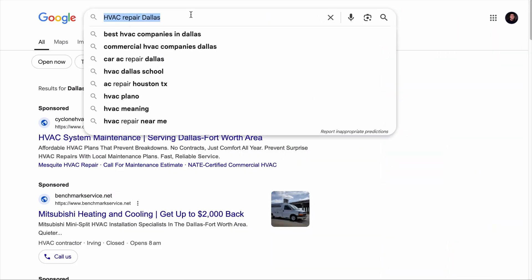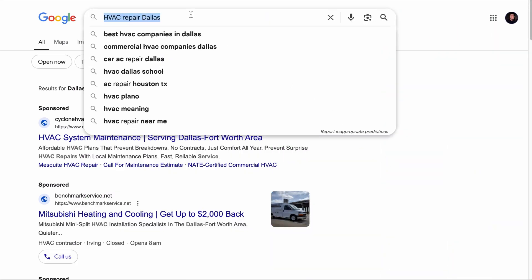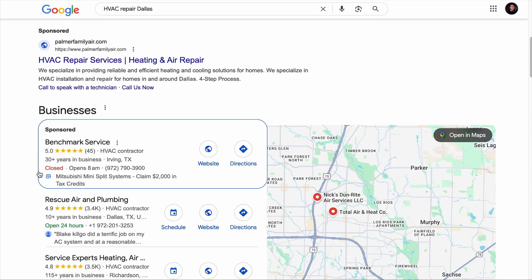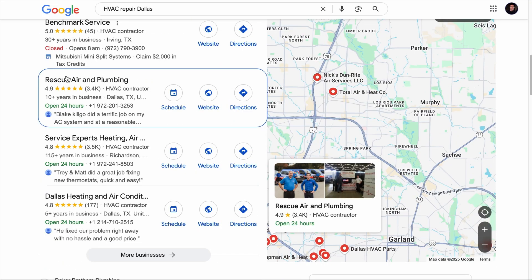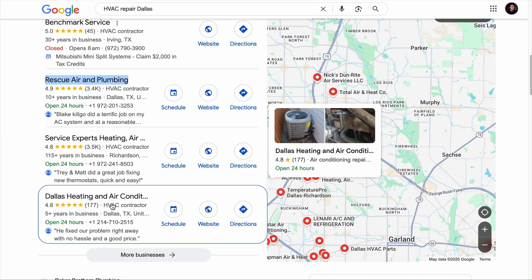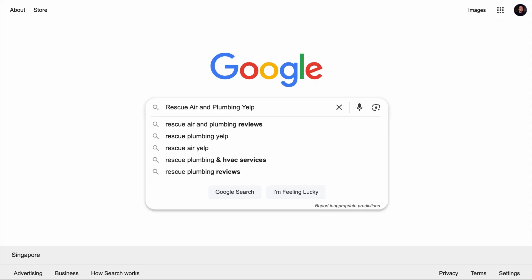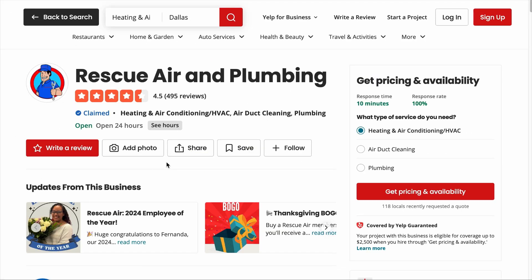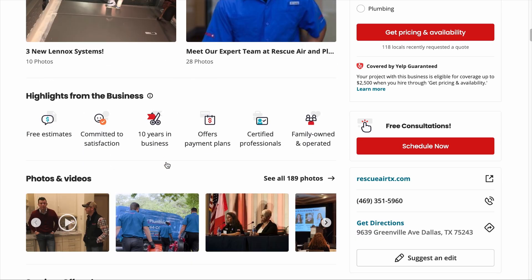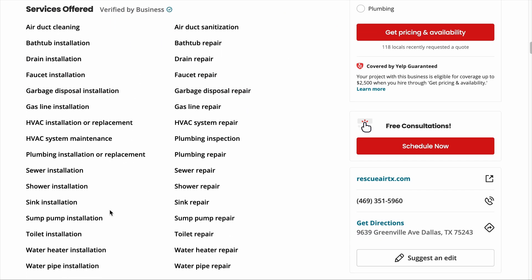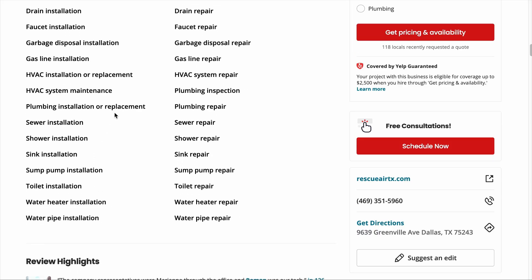Other than Reddit, you can leverage customer comments on Yelp. Search for a local keyword like 'HVAC Repair Dallas' and take note of the top organic competitors ranking in the local pack — for example, Rescue Air and Plumbing, Service Experts, and Dallas Heating and Air Conditioning. Search for their Yelp profile and visit it. Scroll down to the Services Offered section — these services can be added as local keywords by simply appending the location behind them.